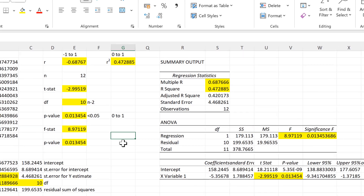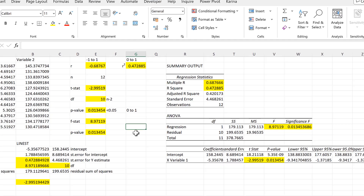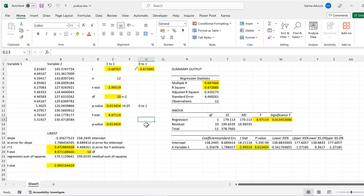In this video I have shown you how to calculate the p-value in Excel, and that is everything.